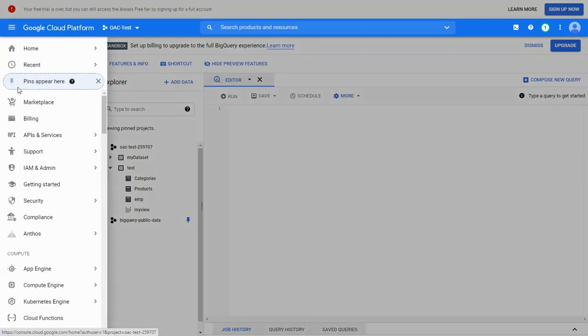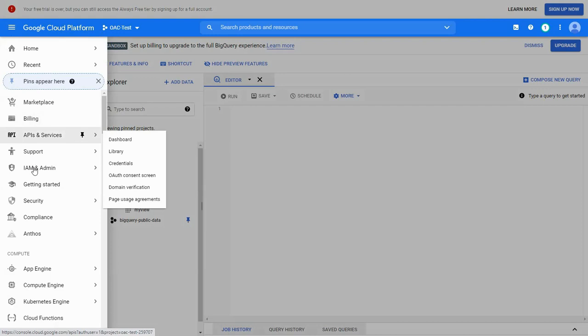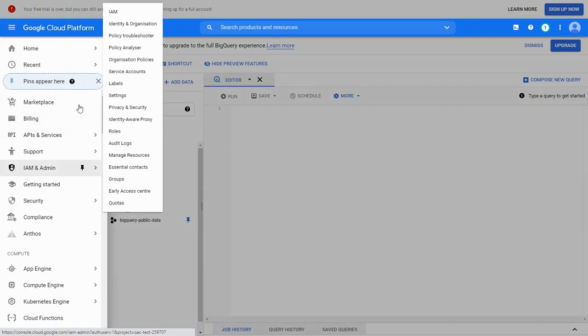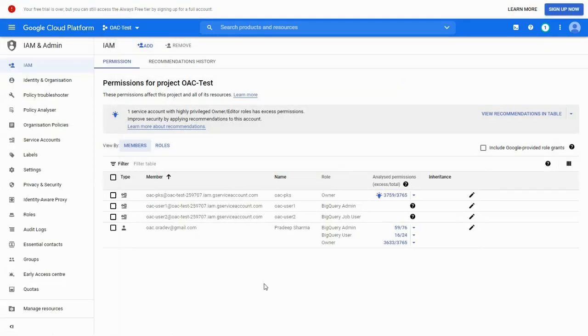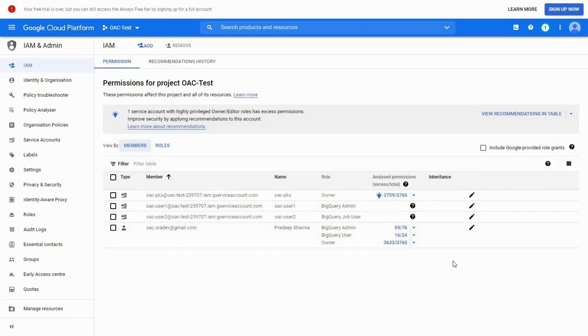Next, we look at identity and access management to connect to this project. We can have two types of members here, service account-based and user account-based.